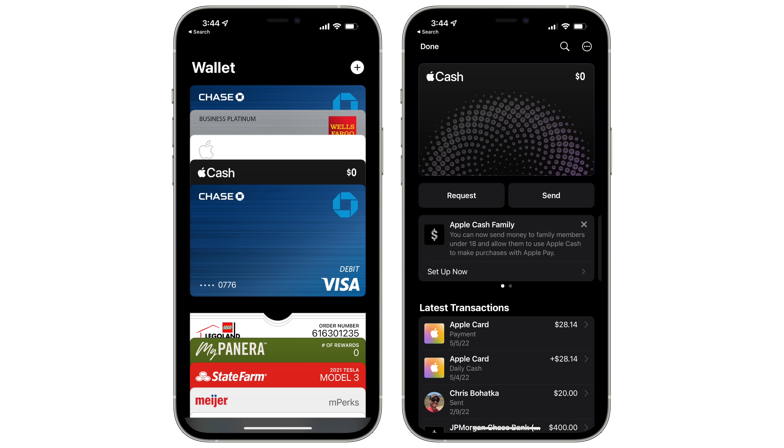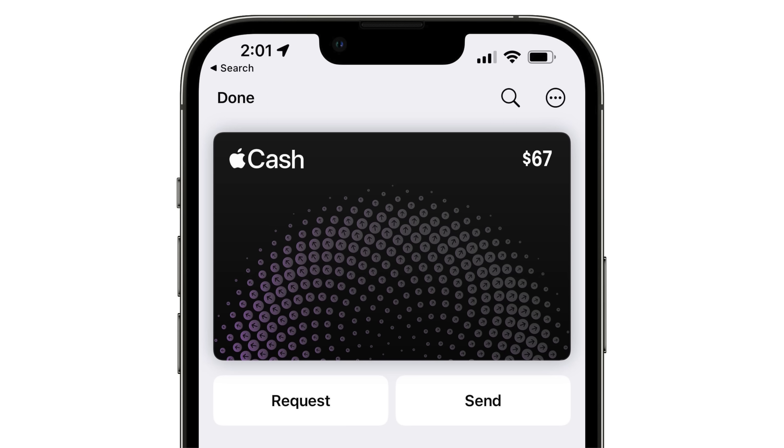In the Apple Pay Cash section of the Wallet app, there are now Request and Send buttons to make it easier to manage cash directly from the Wallet app.